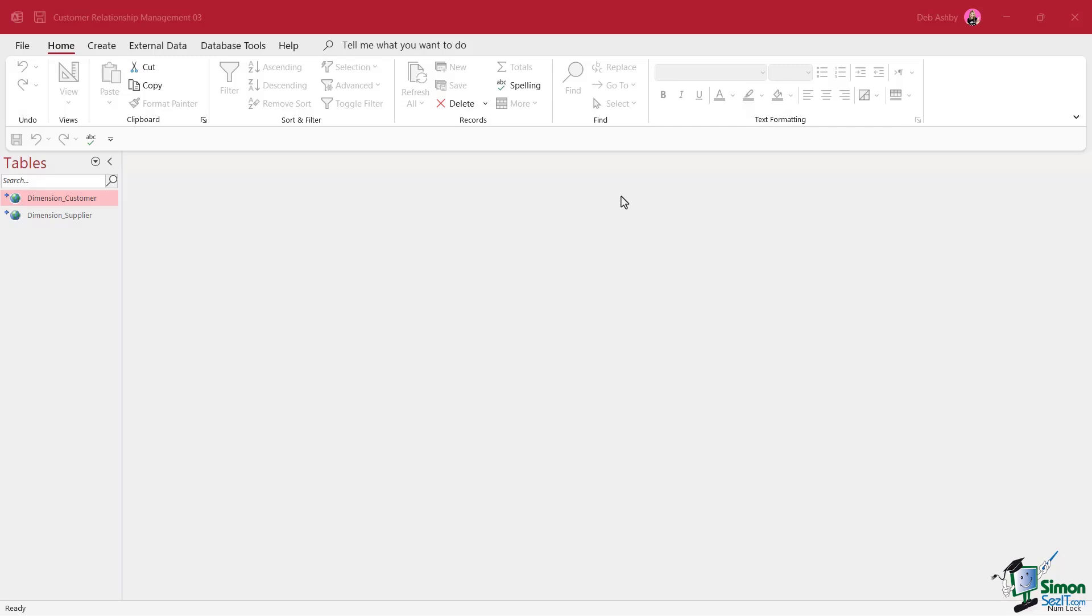In this section, we're going to start to talk about macros. Macros are something that you might have used before. They're very popular in many Microsoft applications. You might have used macros in Excel or Word, but they do work a little bit different when it comes to Access. So we're going to start out by going over the basics and then we'll move on to some more advanced uses of macros.